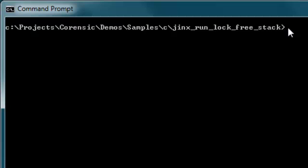I'll start with a command line demo that shows the difference Jinx can make in automated testing. Then I'll demonstrate the integration of Jinx with Visual Studio. I'll show you how to debug a program that has a concurrency bug, in particular, debug it using Jinx's SmartStop technology.